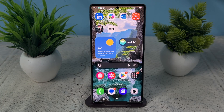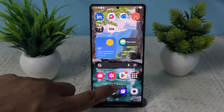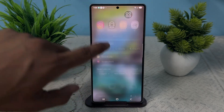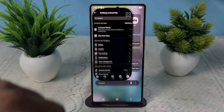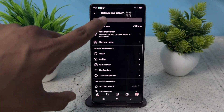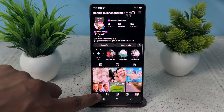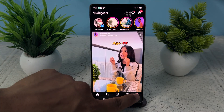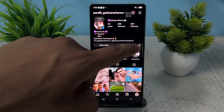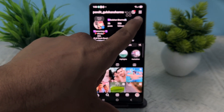Hi everyone, in today's video we will see how to remove the Meta Horizon account from Instagram. Simply, firstly open your Instagram application, then go to your profile section.